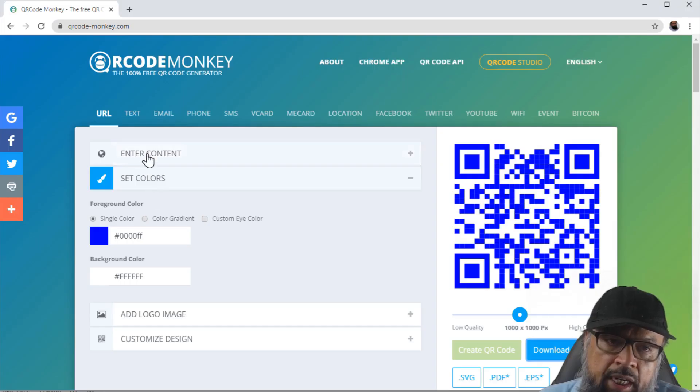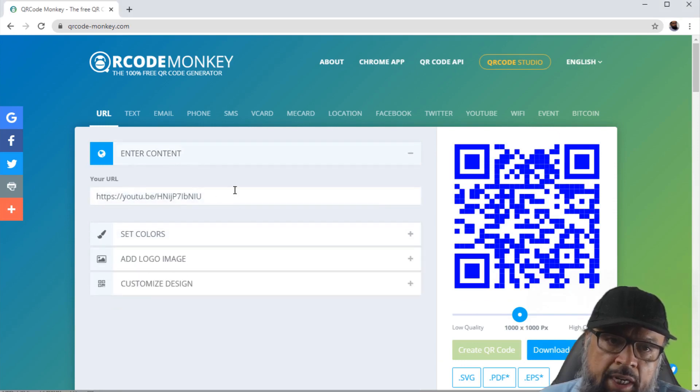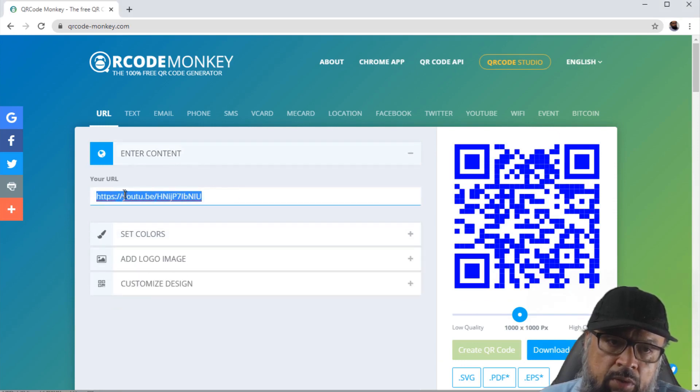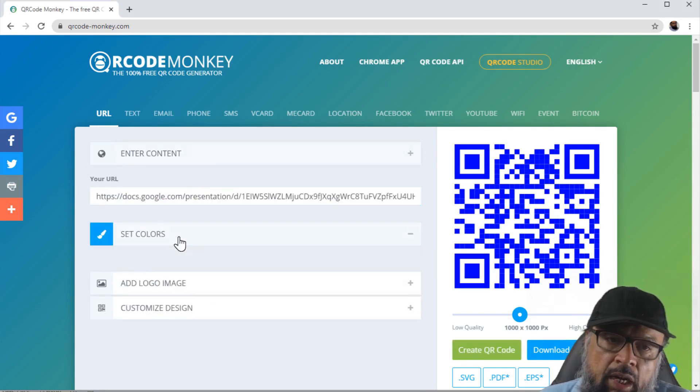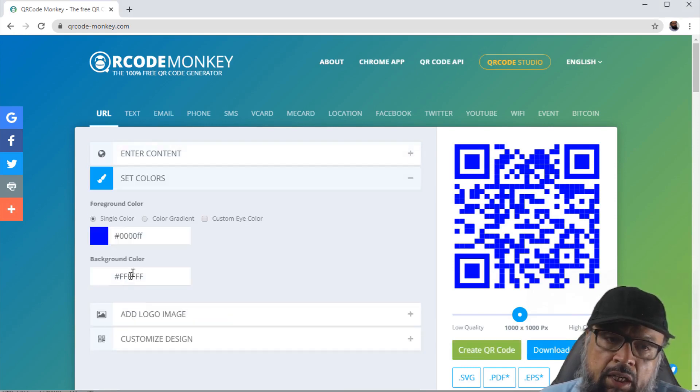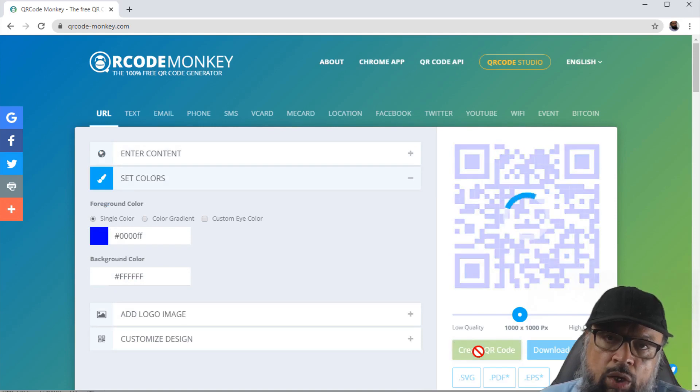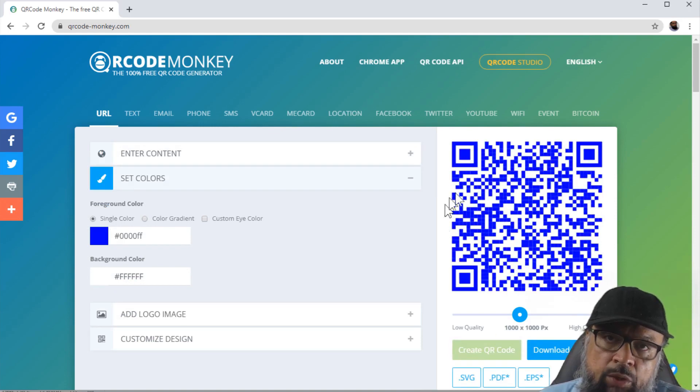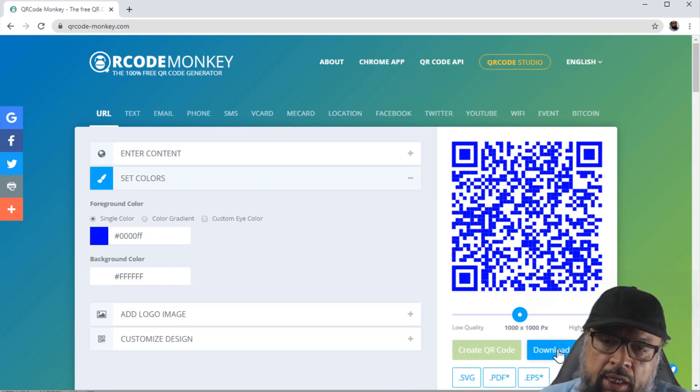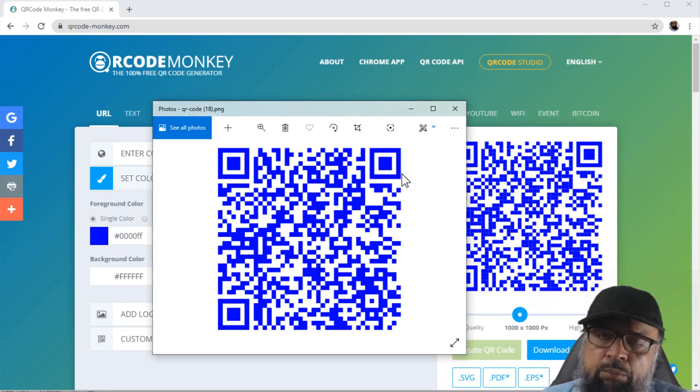So I close this. Now here again, I click on Enter Contents. And this time, I put my Google document link here. And I am happy with the color, so I simply click Create QR Code. And it has created a new code for me. Now I can download this again, and now I can save this to my file and I can put in my Word document.